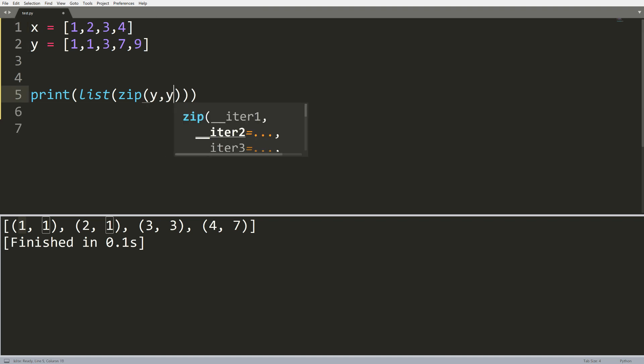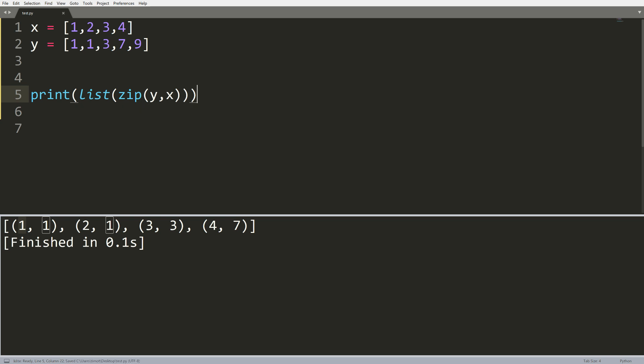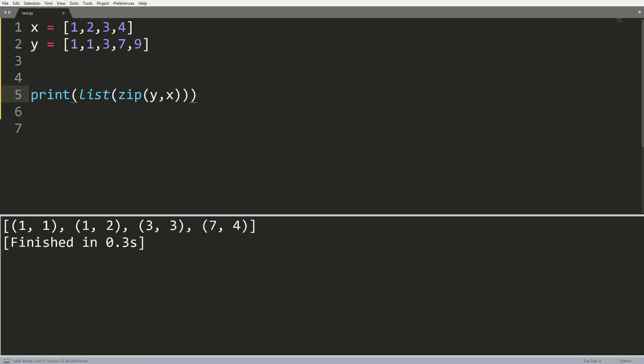Now if I do this the other way, so y x, this will still work. We'll get pretty much the same thing just with the y coordinate first and the x coordinate second, and notice we're not including the nine.